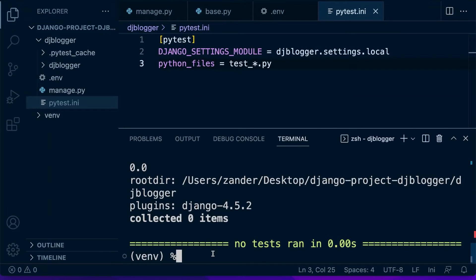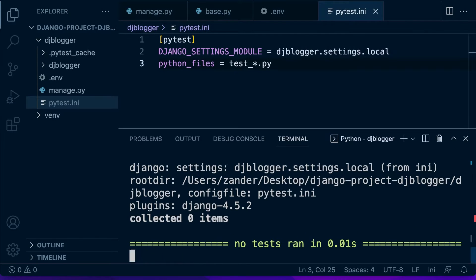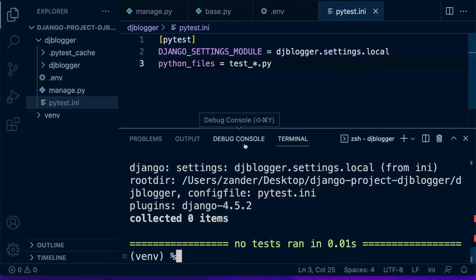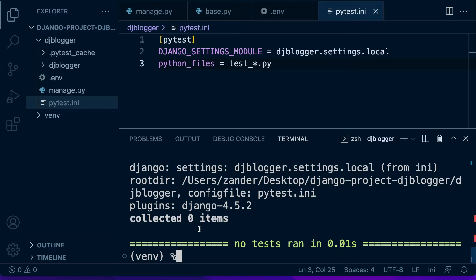Everything should be working as per normal. If I type in pytest again, you can see that PyTest has run. It's utilizing Django settings — djblogger.settings.local — from the .ini file, which gives us more information about our route directory and such.